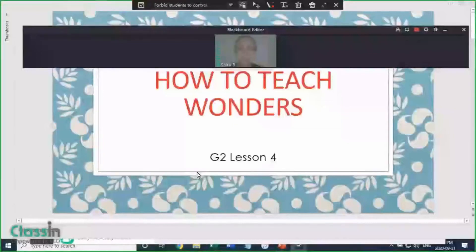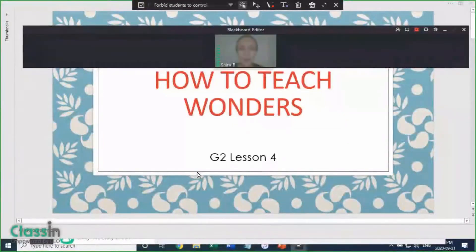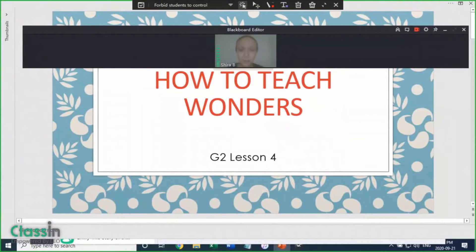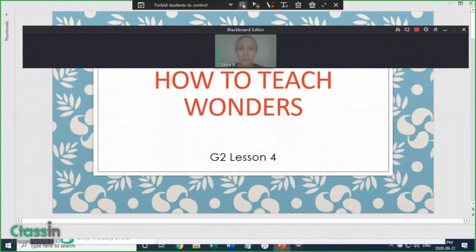Welcome to part two of the video series on how to teach Wonders lessons. In today's video, we will do a sample lesson, but before that, let's look at the principles that underlie teaching any Wonders class.